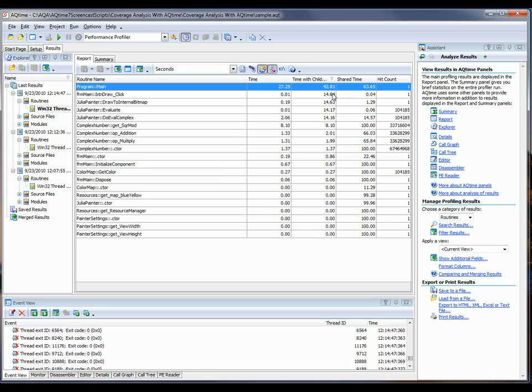This TimeWithChildren column tells me the total time spent on calls to a routine, including calls made to children routines. So what I can see, according to the data displayed in the TimeWithChildren column, is that the slowest routine in my application is main.